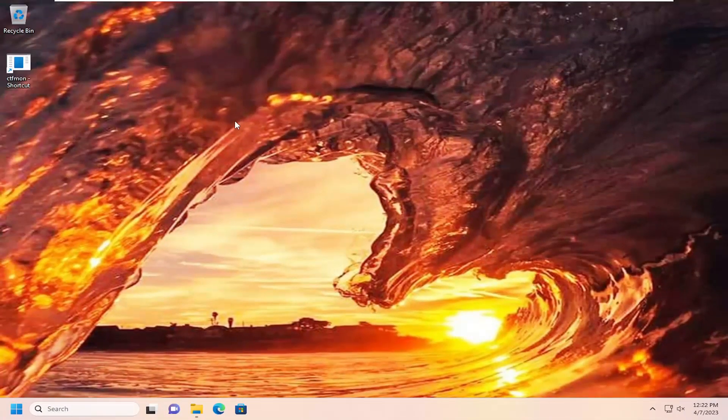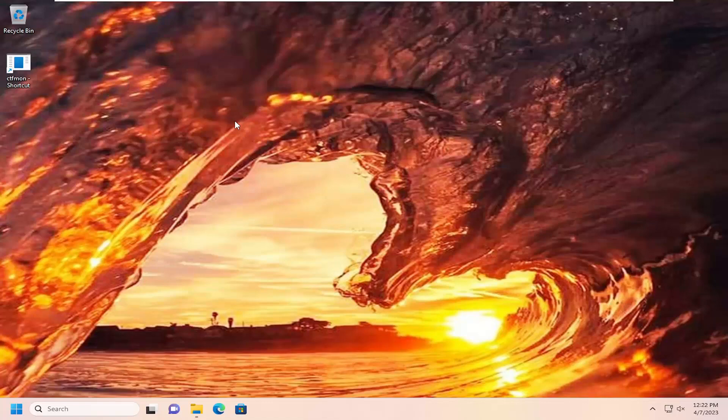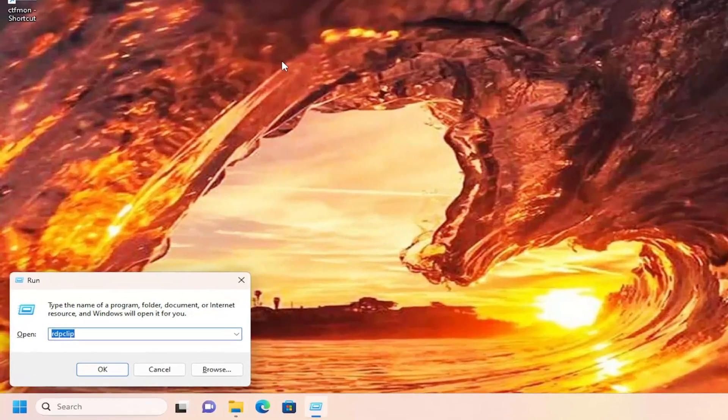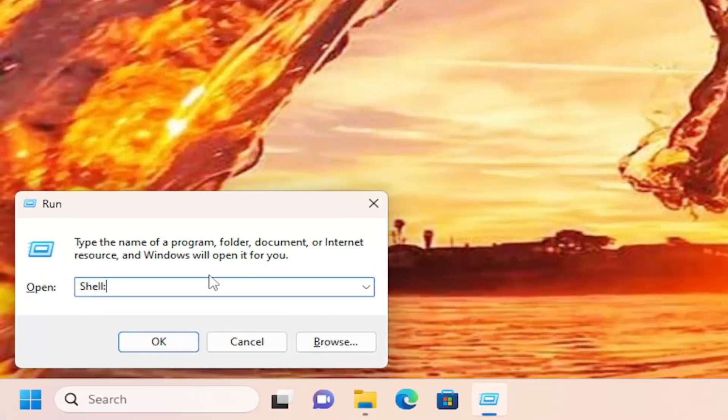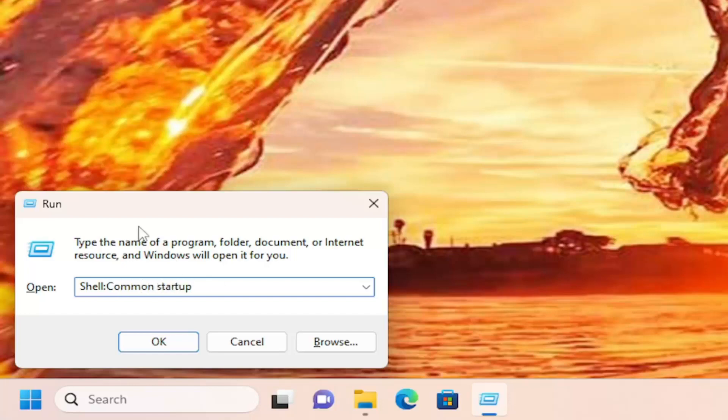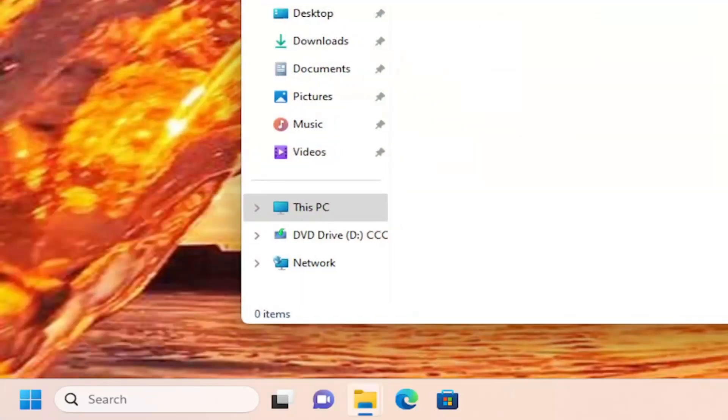Now you want to tap the Windows and the R key on your keyboard at the same time. You want to type in shell colon common startup. Common startup should be two separate words. There shouldn't be any space between the shell, the colon, and the C in common, but there is a space between the common and the startup. Then you want to select OK.